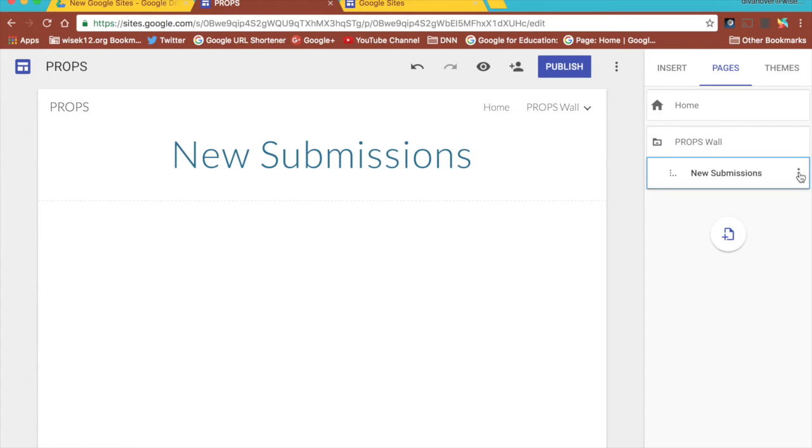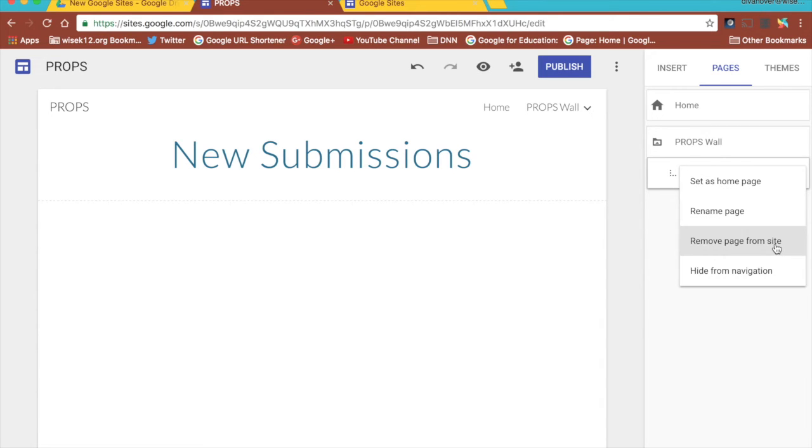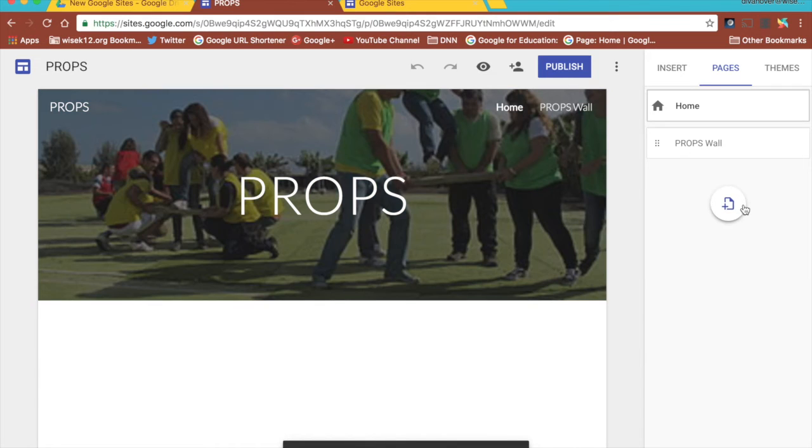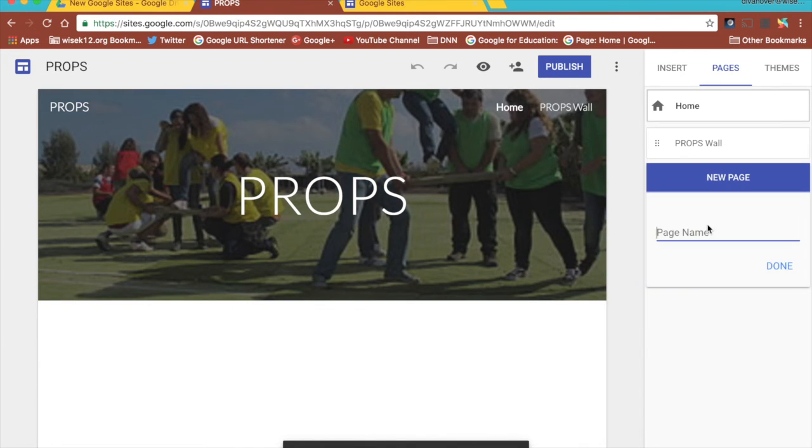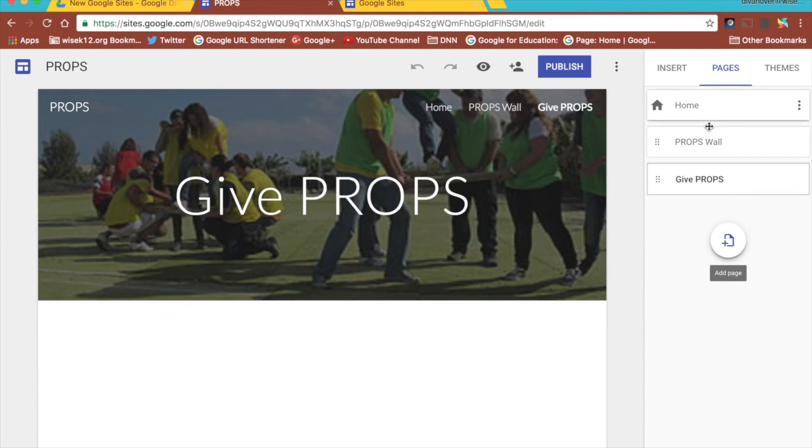If I needed to delete that page, three dots allows me to set it as a home page, rename it, remove it, or hide it from navigation. I'm just going to remove this page because I don't want that one. I do want another page and this is give props. So here I have my three pages within my website. I have the home, I have the props wall, and I have give props.